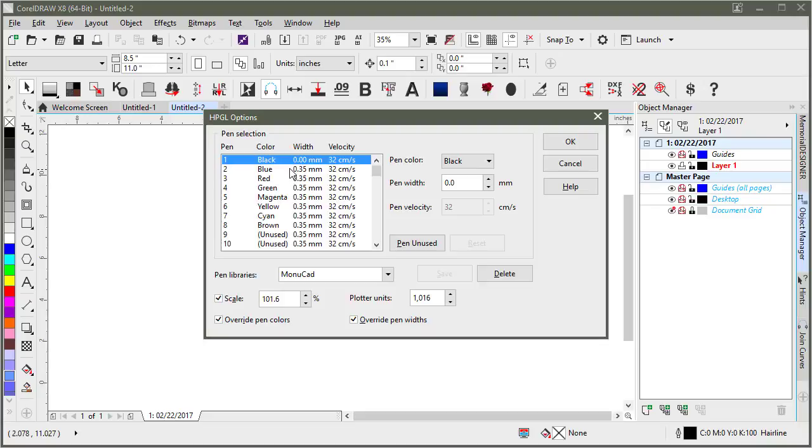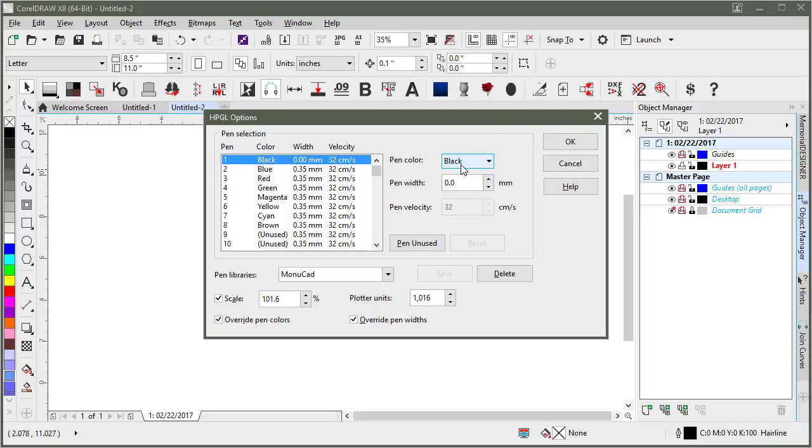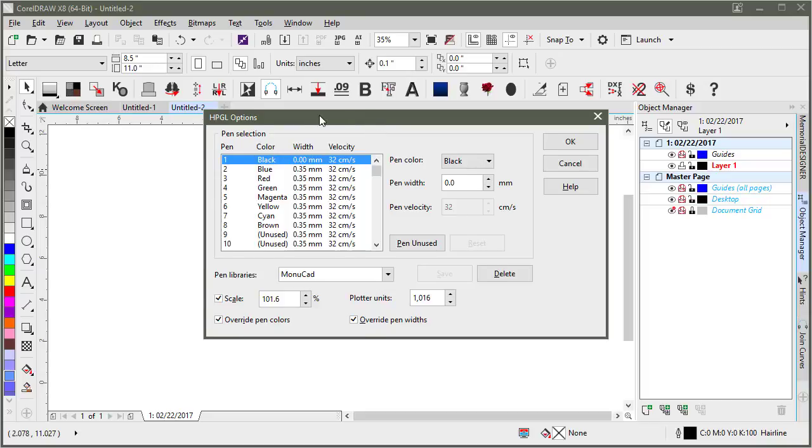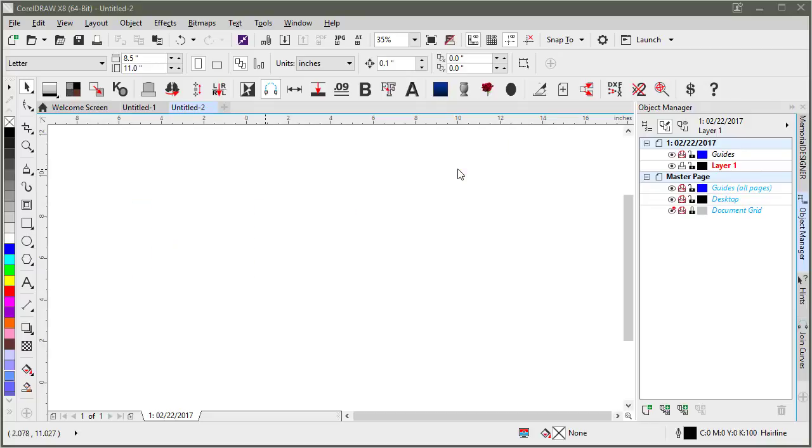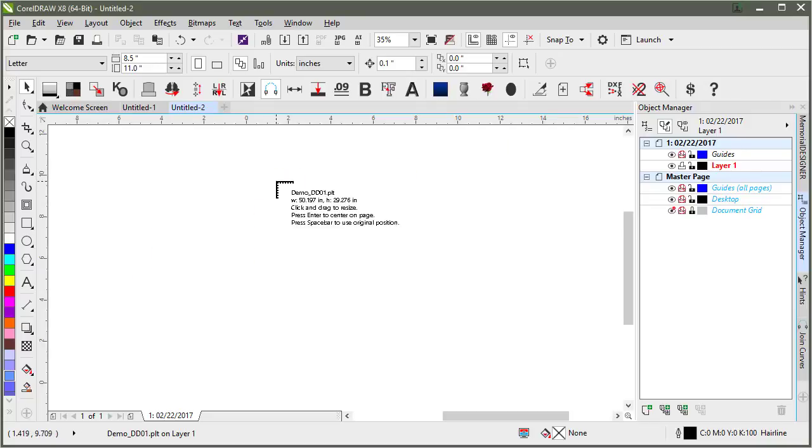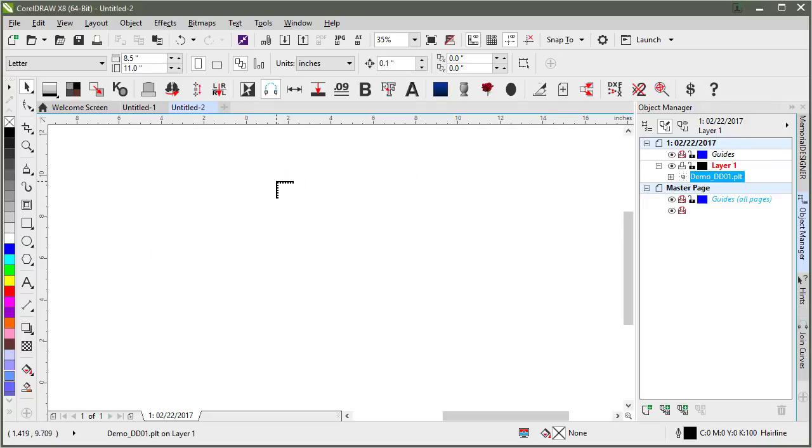The settings that I like to use, I actually just saved this as a pen library. Because I'm doing it with the black color, I'm doing a pen with the zero. And then I also scale it to 101.6%. So that it doesn't shrink it down, which it would otherwise. I'm not sure why. But anyway, with these settings you can click OK.